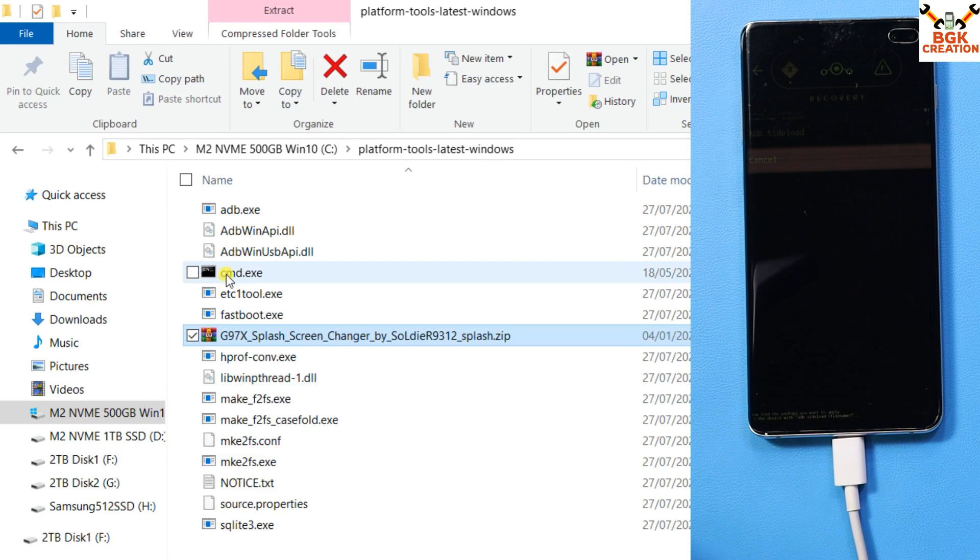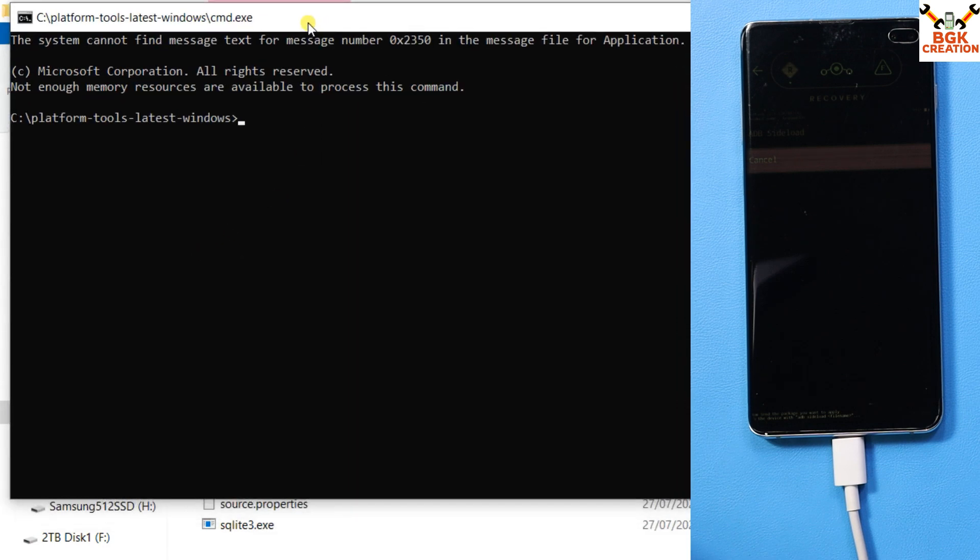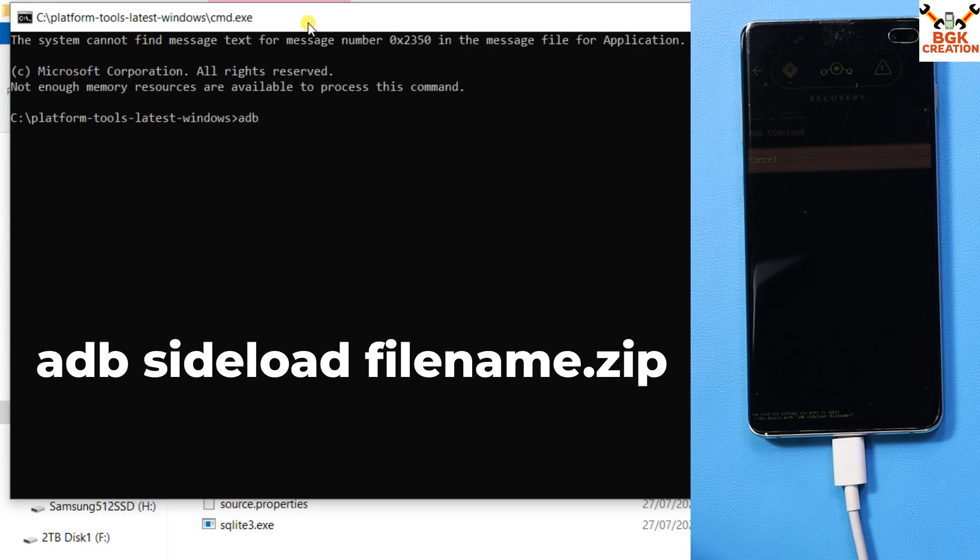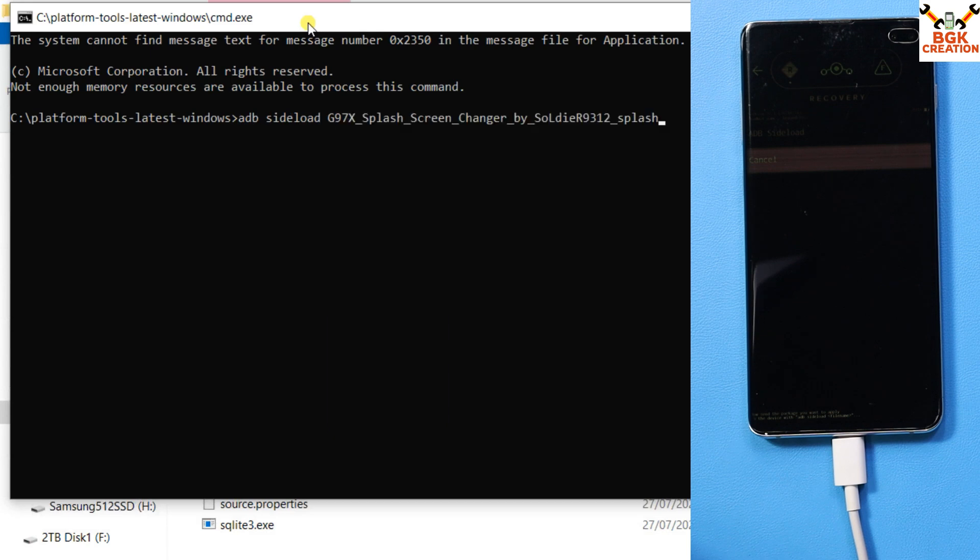Then go back to your command window and sideload the file by typing the command: adb space sideload space, then press Ctrl+V, then dot zip. Press enter.